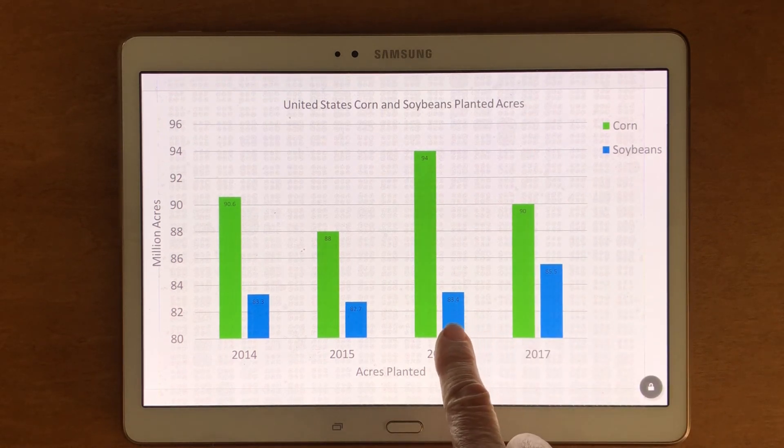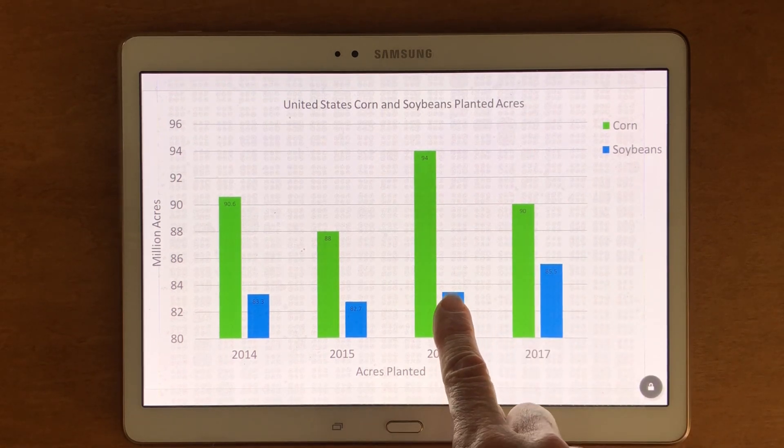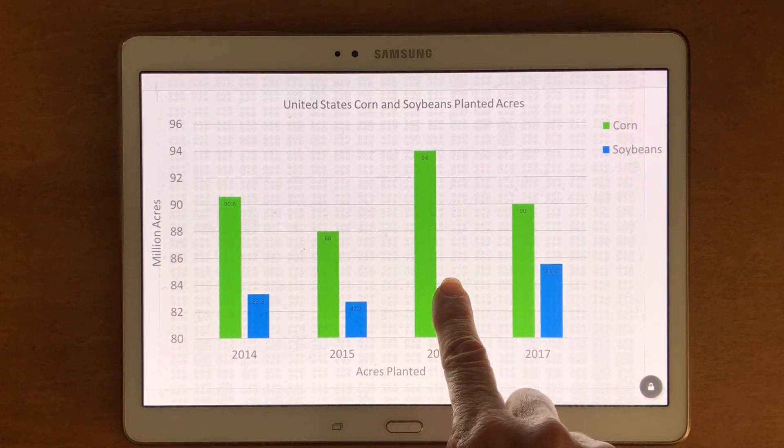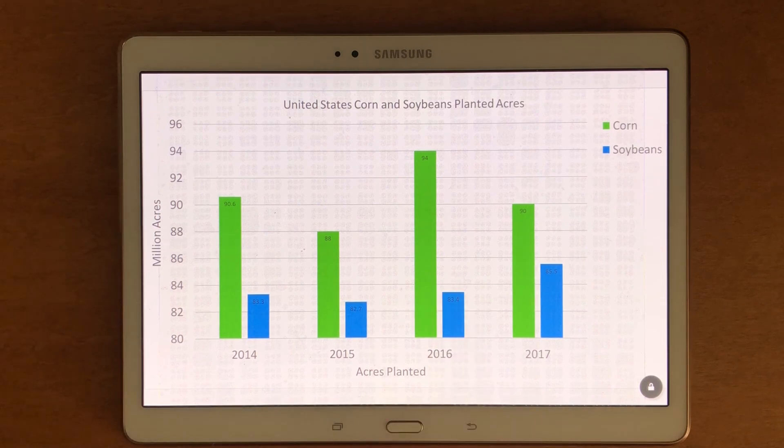Let's take one look at the soybeans. 2016: 83.4.